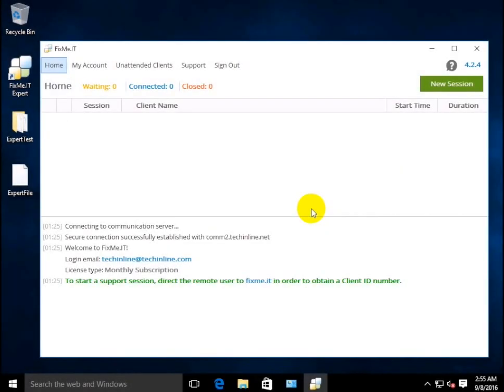Hello everyone, in today's video I'm going to demonstrate three file transfer options available in the FixMeID application.